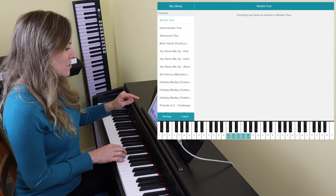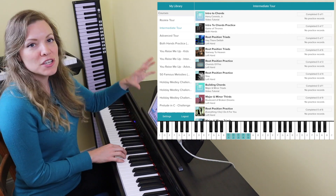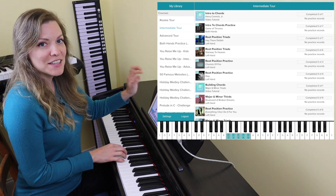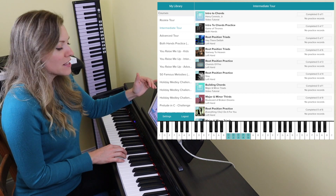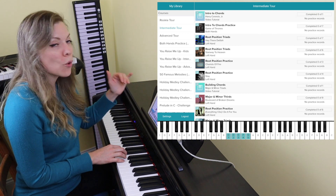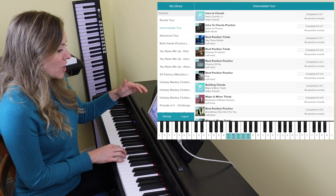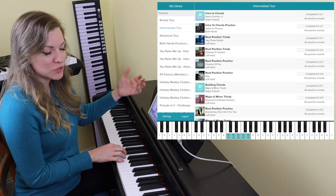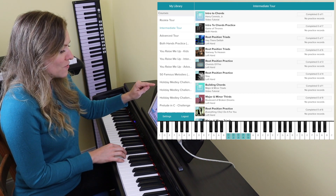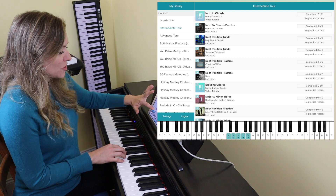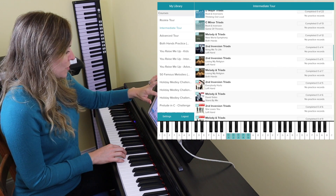Looking at the intermediate tour, you can see the way the lessons are titled: the title tells you the theory you're going to be learning, and underneath that is the name of the teacher or the name of a song. In some cases it's going to be videos with a teacher, and in others they use a specific song to teach you a feature. The third line indicates whether it's a video tutorial or which hands you'll be using — left hand, right hand, or both.